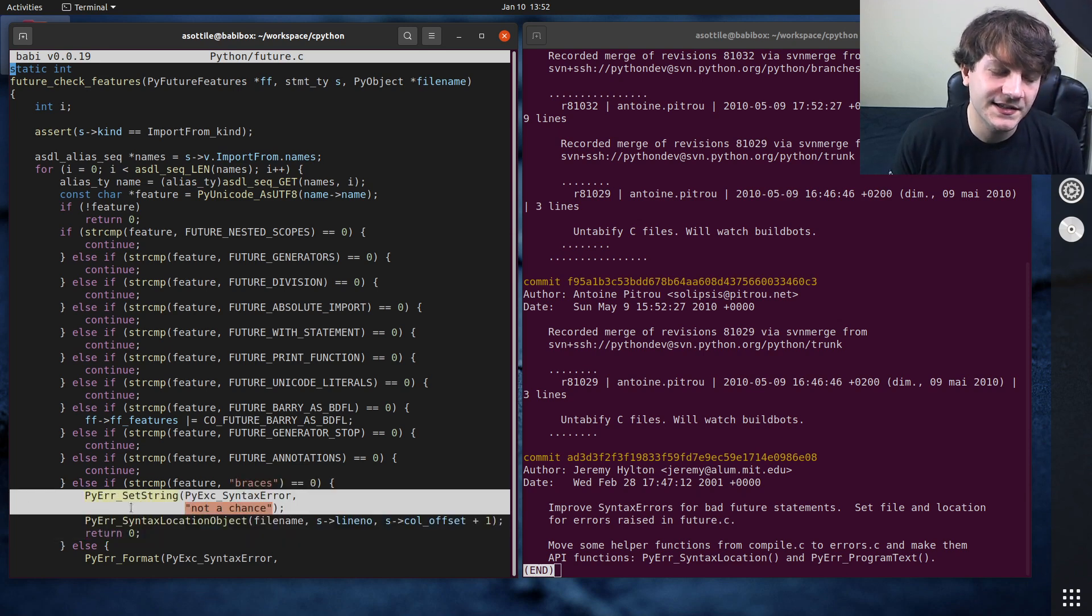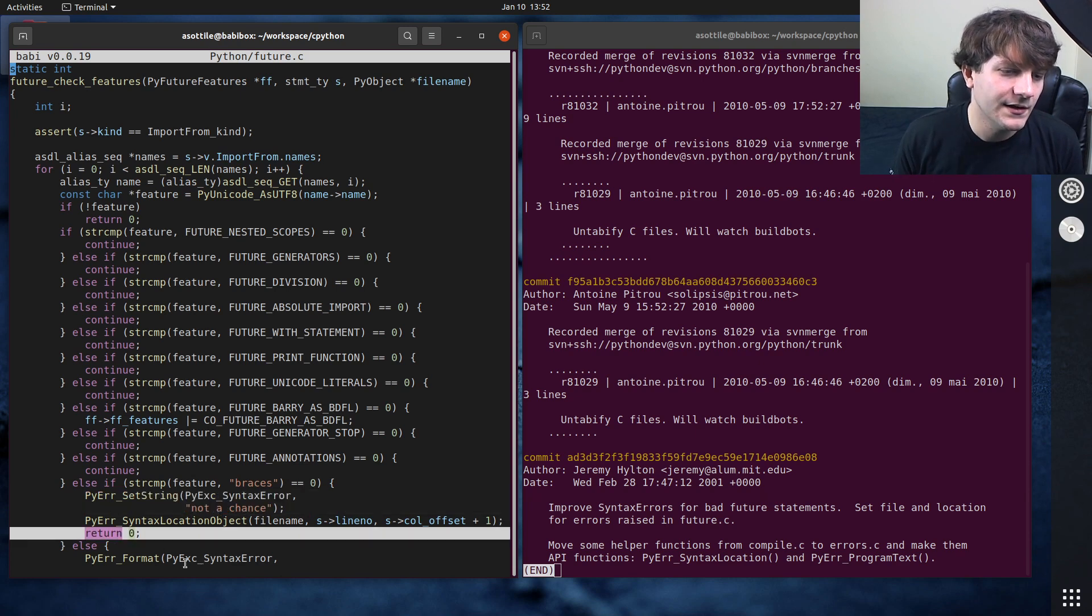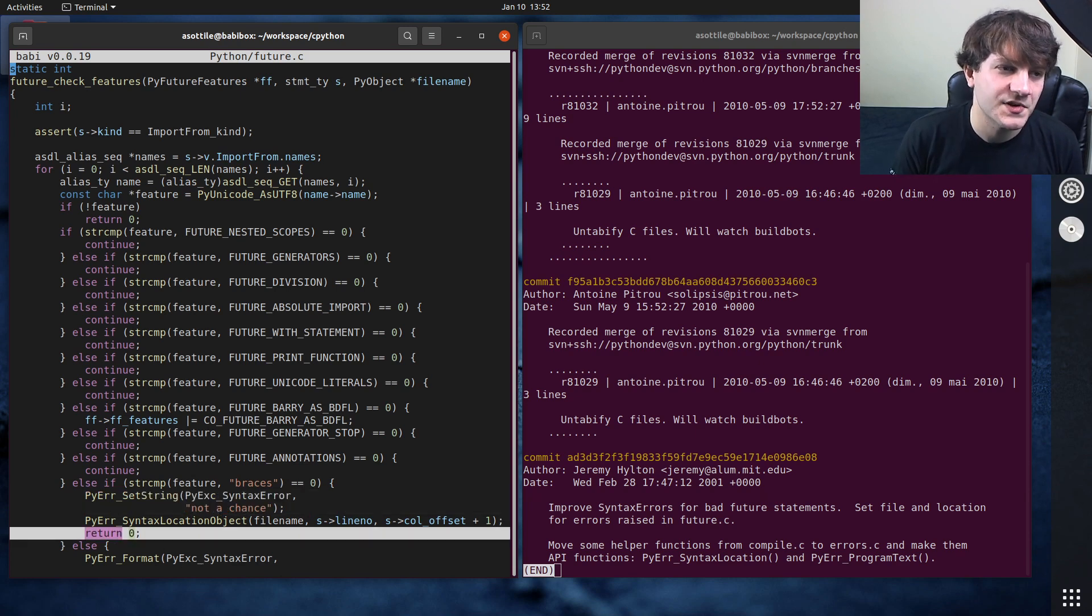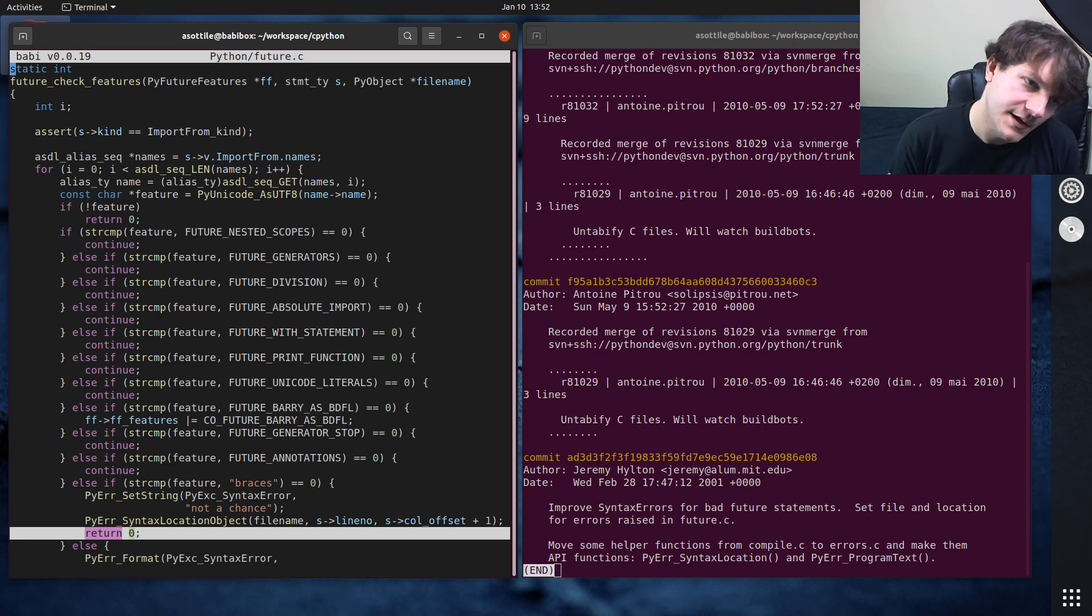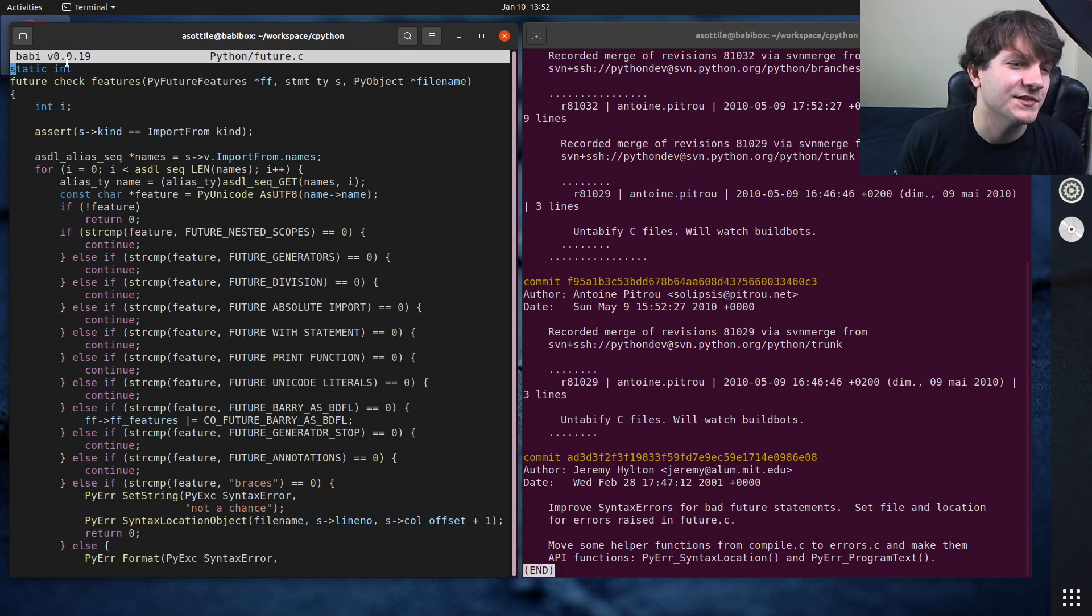Which just sets a syntax error in C and then raises an exception or returns null in this case. Well, I guess it's not null. I guess it's an integer here.